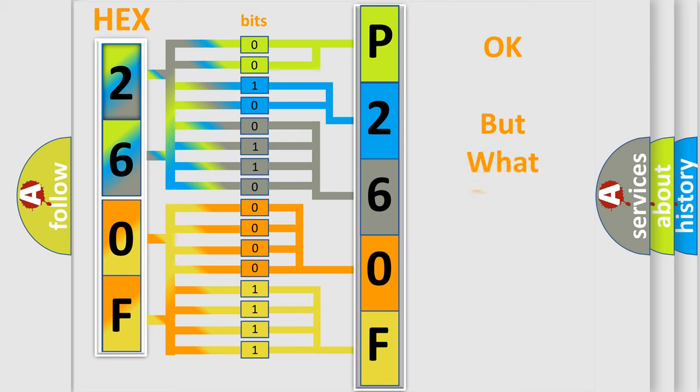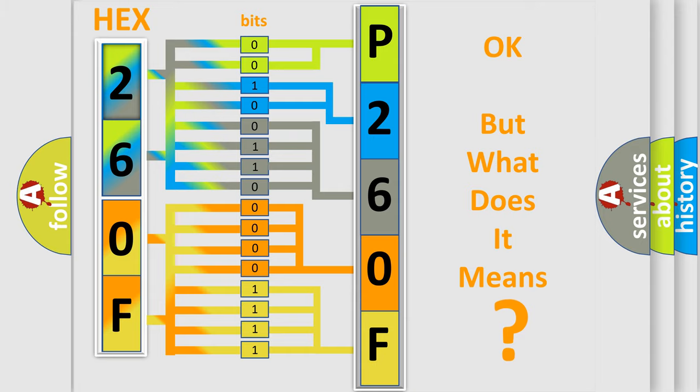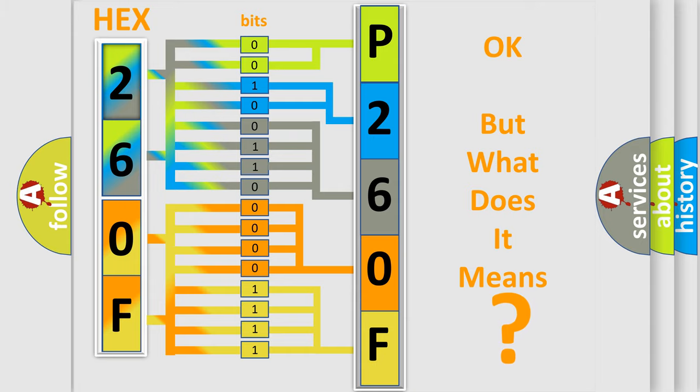The number itself does not make sense to us if we cannot assign information about what it actually expresses. So, what does the diagnostic trouble code P260F interpret specifically for Mazda car manufacturers?